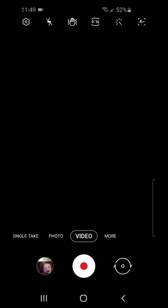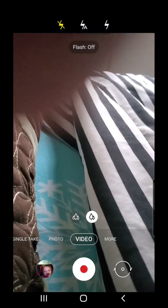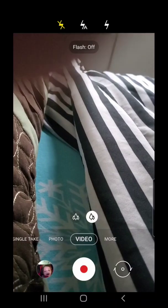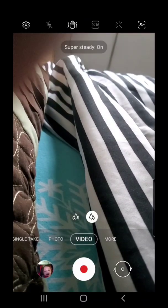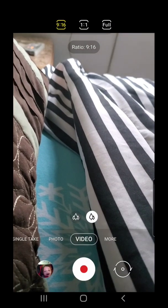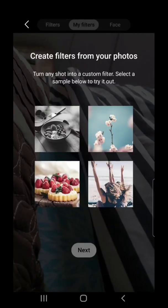Video. Once again, 0.5 or 1.0. Settings: flash off, auto, or on. Super steady — on or off. Aspect ratio: 9:16, 1:1, or full. Filters — same filters as everything else. Face, smoothness.